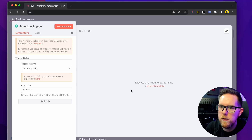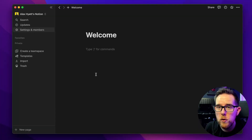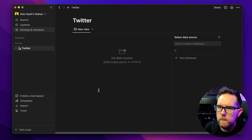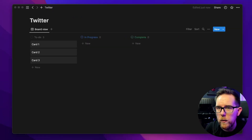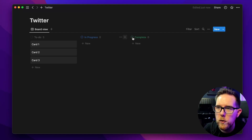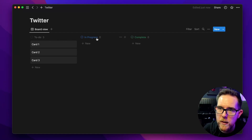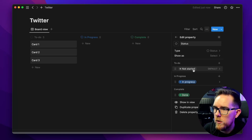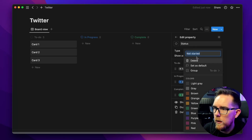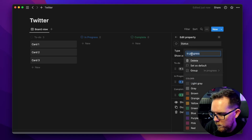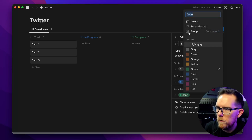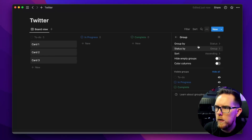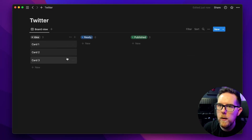Before we create the next node we need an actual board in Notion to talk to. In Notion click the plus button, give it a name — let's call it Twitter — then click on the Board option and create a new database. This is what the board looks like when first created. I want to rename the columns, so rather than To Do, In Progress, and Complete, I'm going to have Idea, Ready, and Published. Go to Properties, then Status, and change what each of these are called: change them to Idea, Ready, and Published. Then go to Group, Group By, and pick Status again, and you can see it's all updated with the new items.